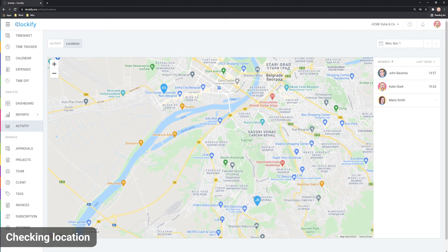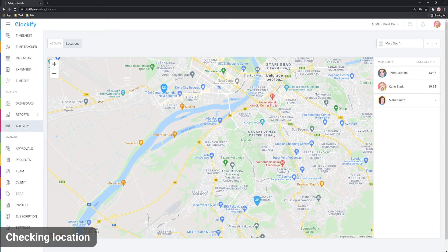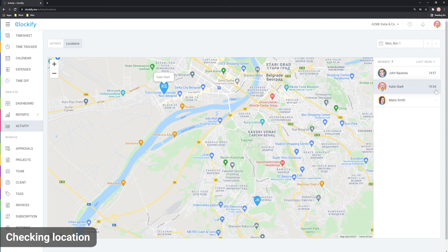The map shows everyone's last known location. In the table next to each person's name, you'll see when their last location was recorded, usually when they stop their timer.